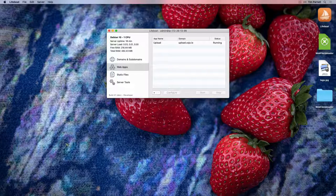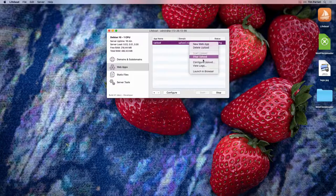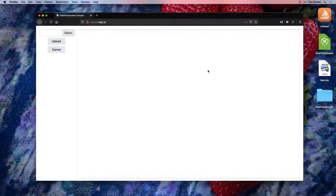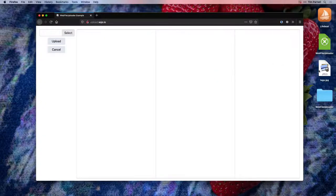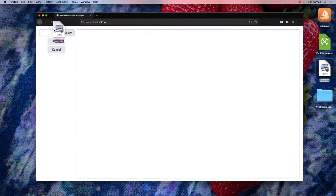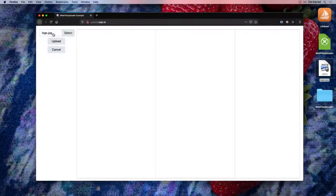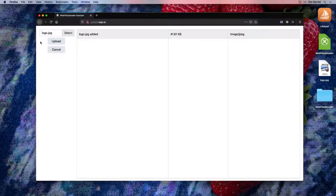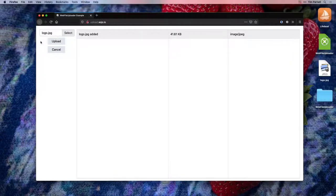With our upload complete, we can test it out. The file uploader control in Web 2.0 allows us to drag and drop this image file right onto the control. Next, click the upload button.